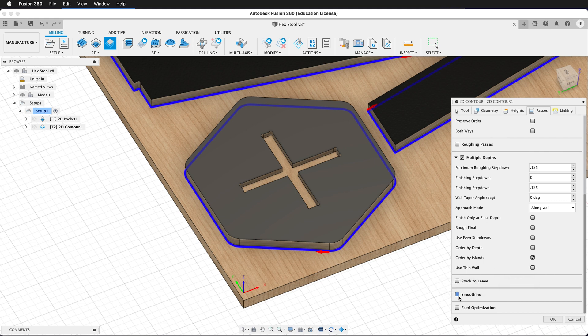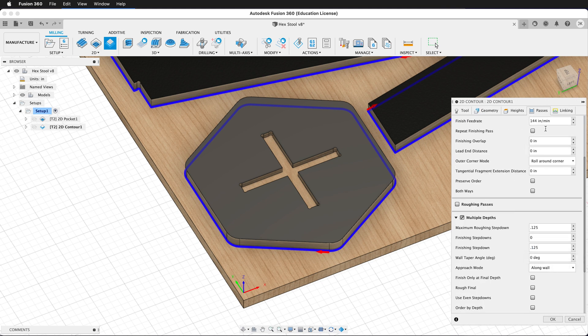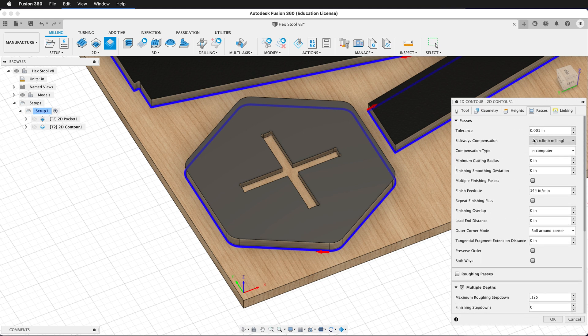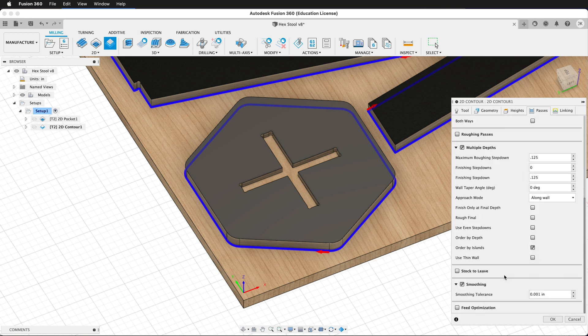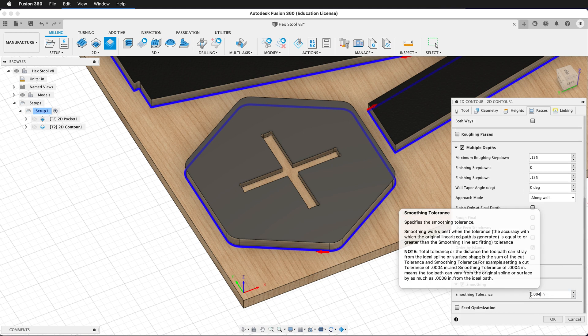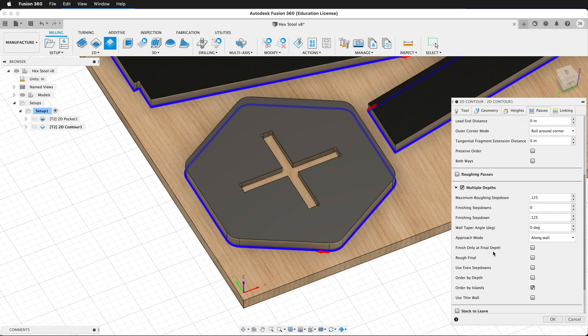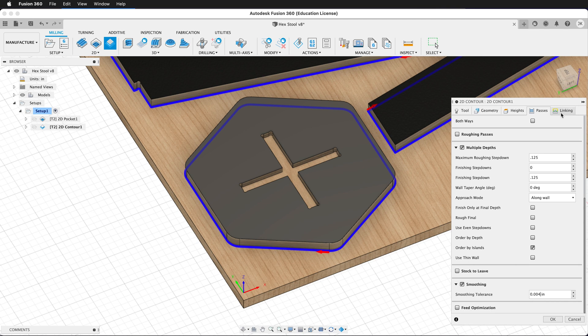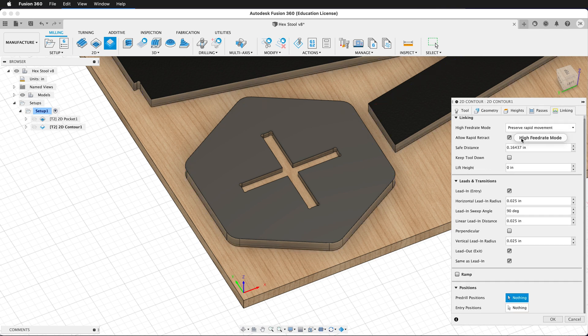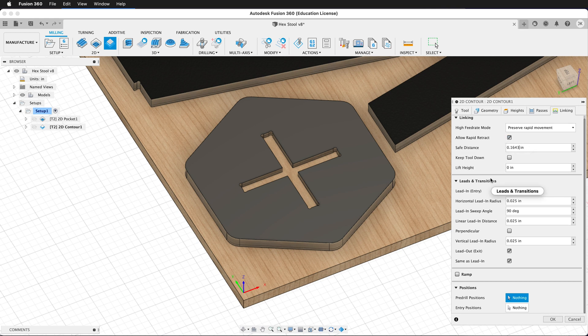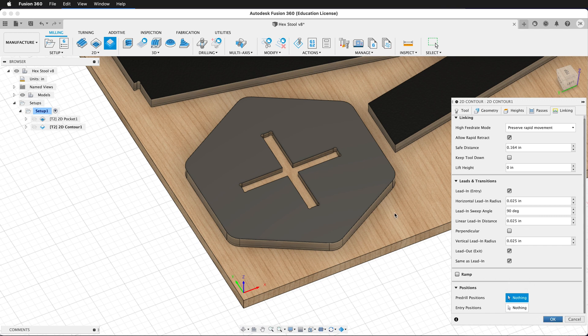We'll click on smoothing and smoothing needs to be either equal to our tolerance, which is 0.001 or a thousandths of an inch, or it can be a multiple of four. You can add the tolerance to be 0.004, and for wood you're probably going to get just a fine result. Then we'll go to linking. We want to keep preserve rapid movement. In the safe distance, we can change this to be only three decimal places. This will help speed up the ShopBot. We don't need a ramp for our plywood, and we can press OK.